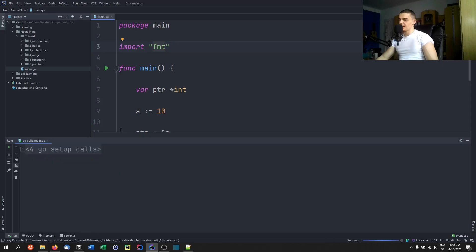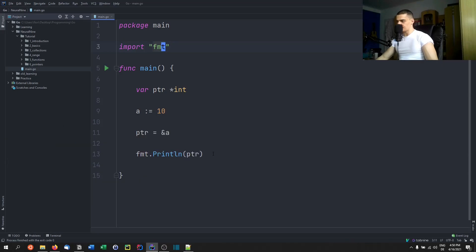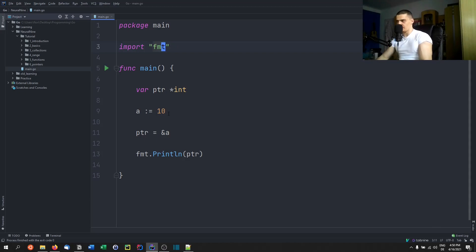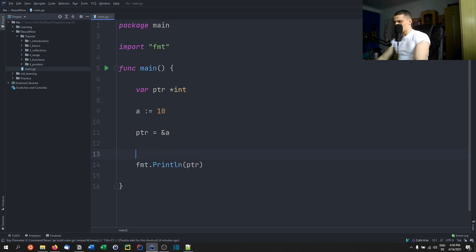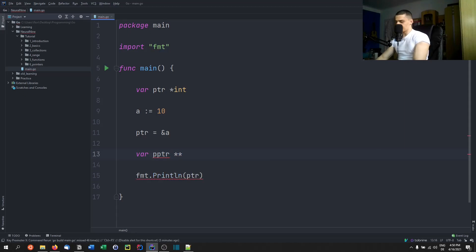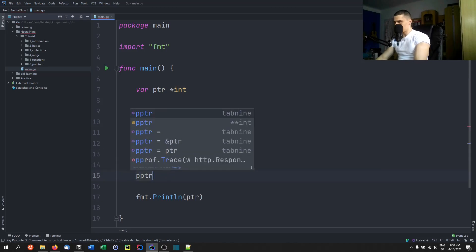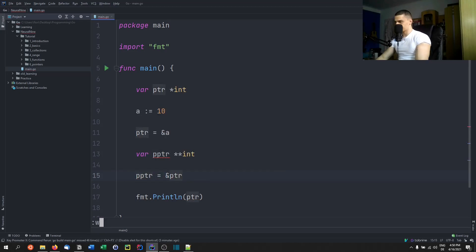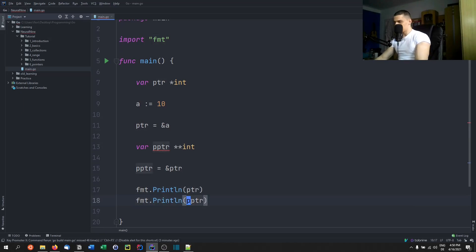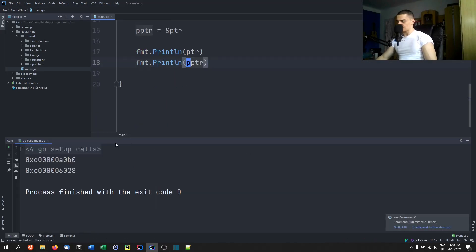Also, one thing I want to show you: we can also have a pointer that points to a pointer, because the pointer itself is just a variable — it's also an object in memory. So we can point to a pointer. To do that, we create a pointer pointer: var PPTR star star int — two stars here, meaning a pointer to an integer pointer. If I want to set this, I say PPTR equals ampersand PTR. I can print this — it's just going to be the memory address of the first pointer.